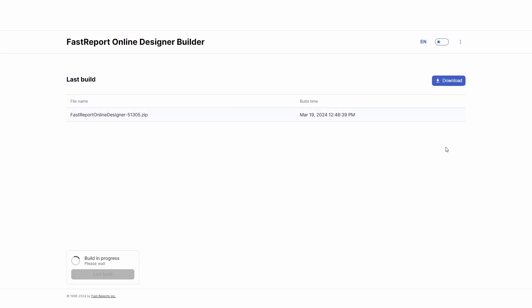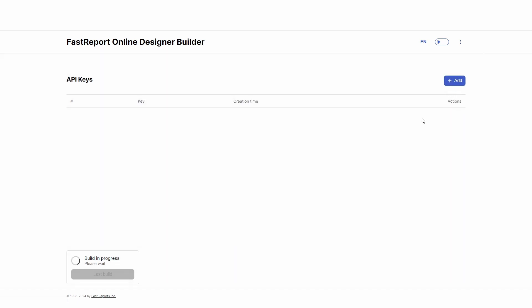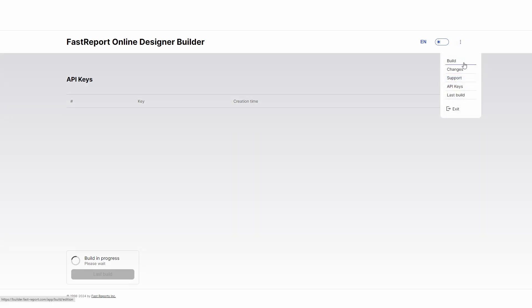Also, here you can create the API keys to automate building the FastReport Online Designer. And we have a detailed article about that, which you can find in the description. You can go back to the Build parameters through the same menu.